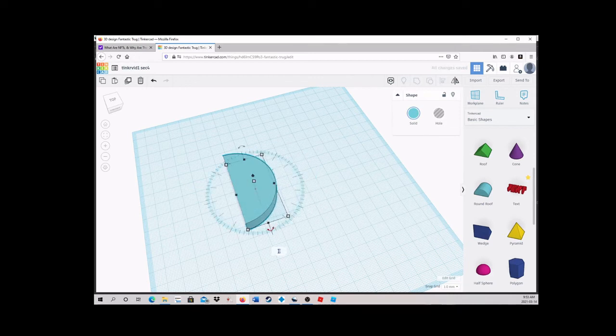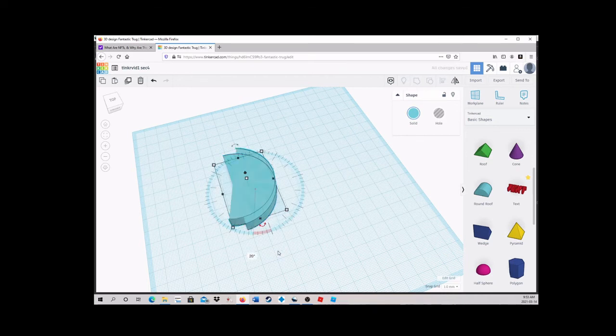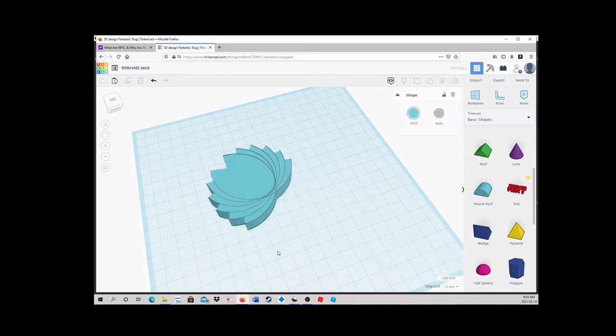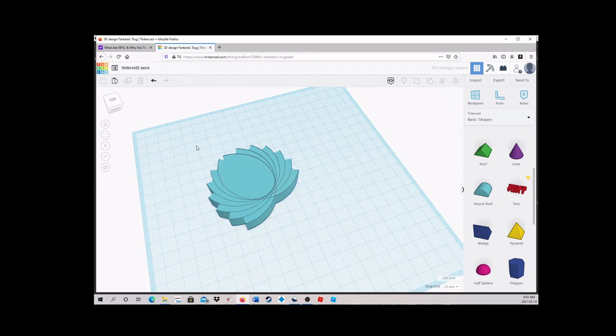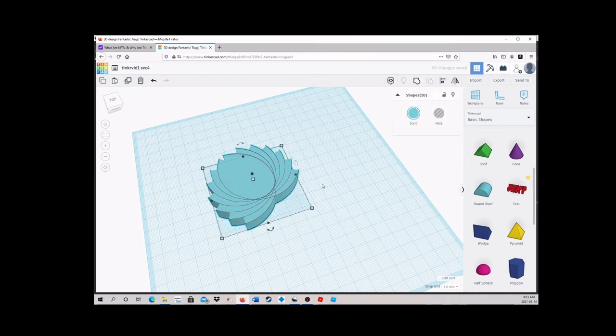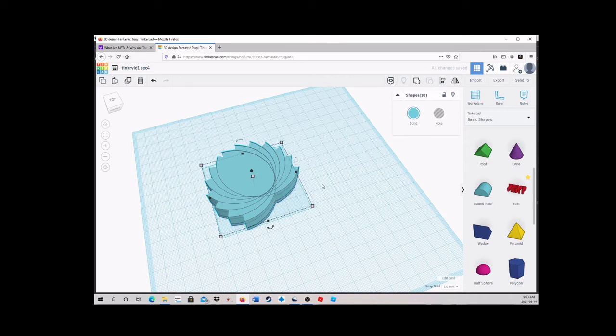Secondly, if you use duplicate, then move or scale the new piece, additional uses of the duplicate command will cause the next piece to copy those changes an additional time. This allows you to scale, rotate, and create complex shapes and patterns all with a single command. This is very useful.